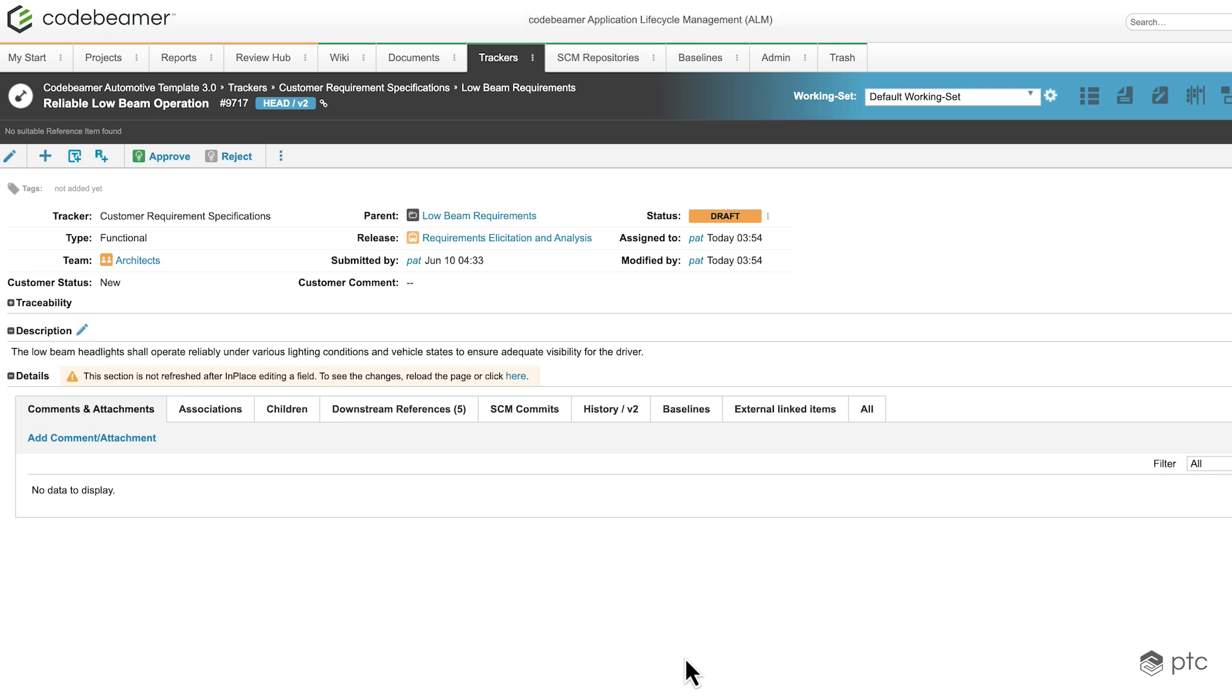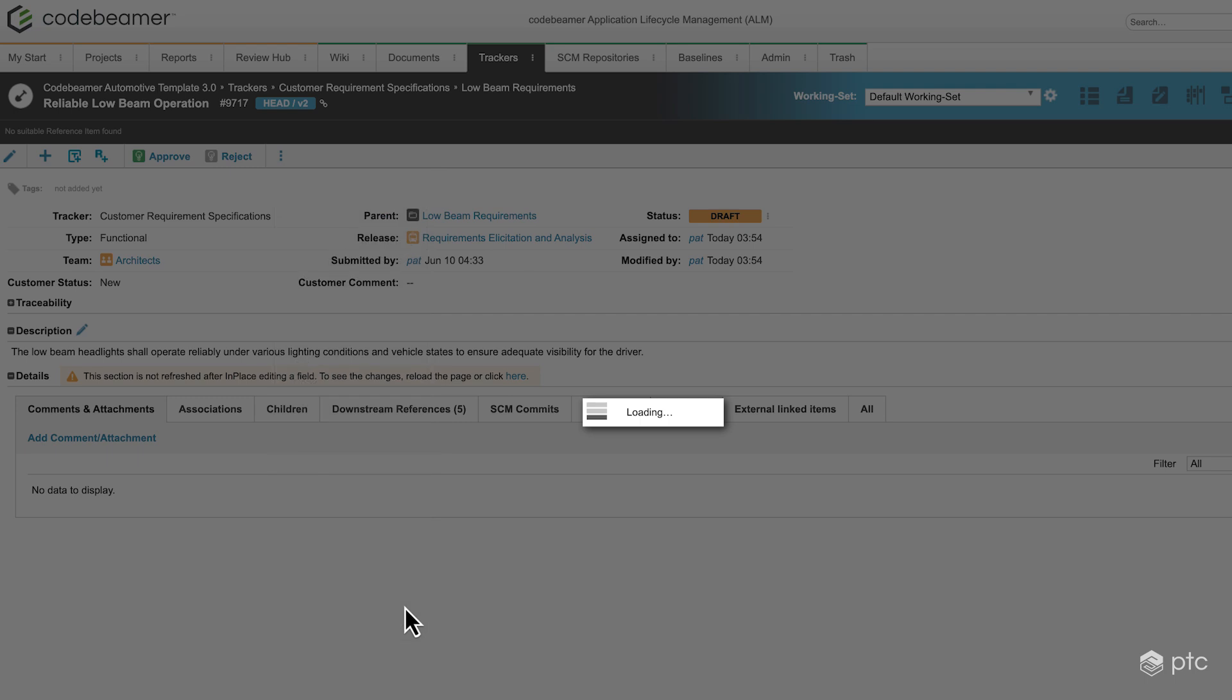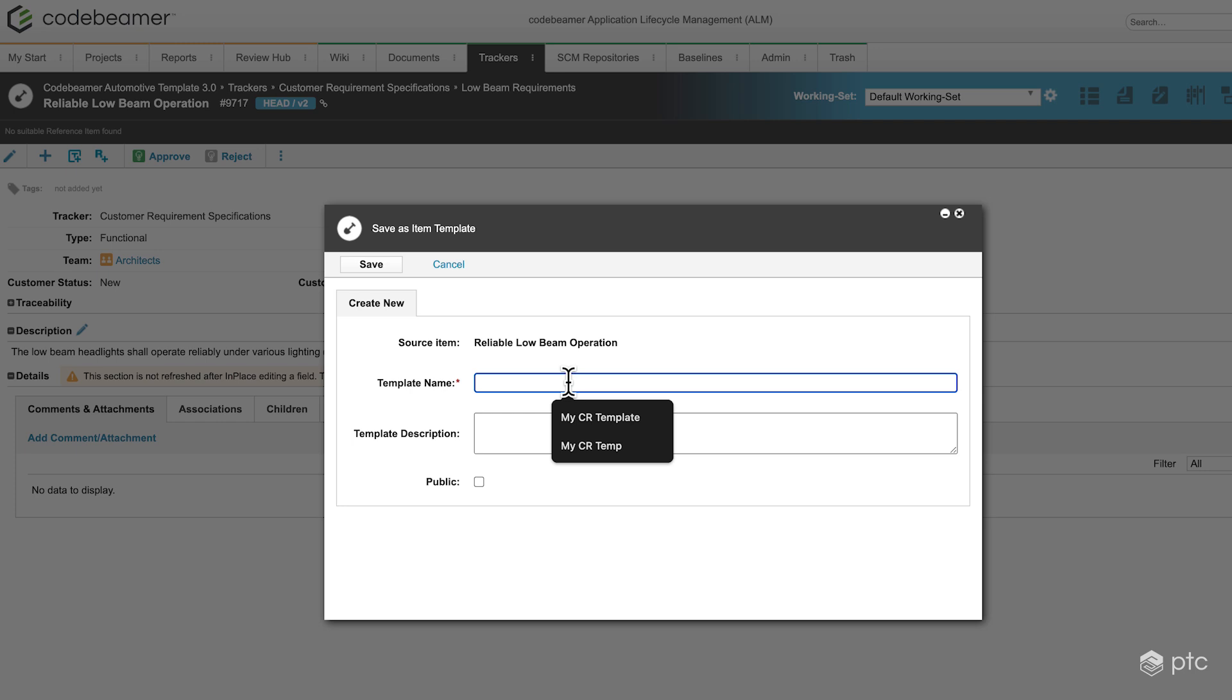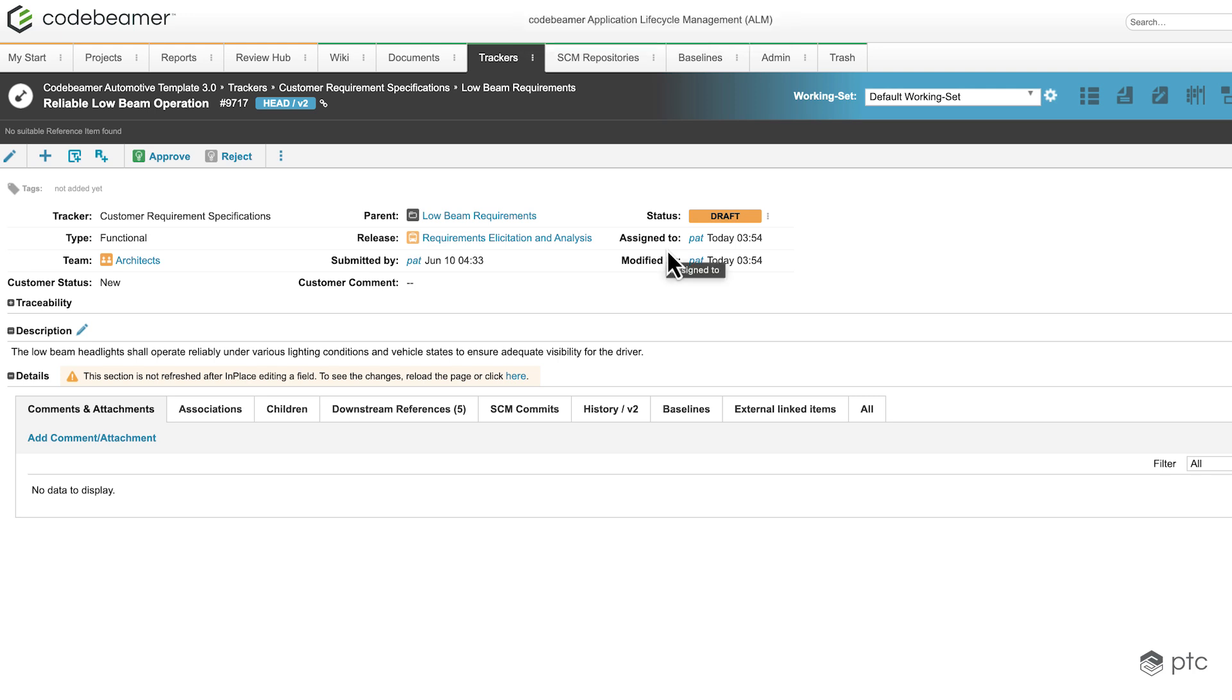Now that we have our changes, let's go ahead and save this as a new item template. Here I have to provide a name for the template, which I'm going to name myCustomRequirementTemplate. I'm going to save it. I didn't make it public because it's going to be assigned to me whenever a new item is created with this template, so this is a template for myself.